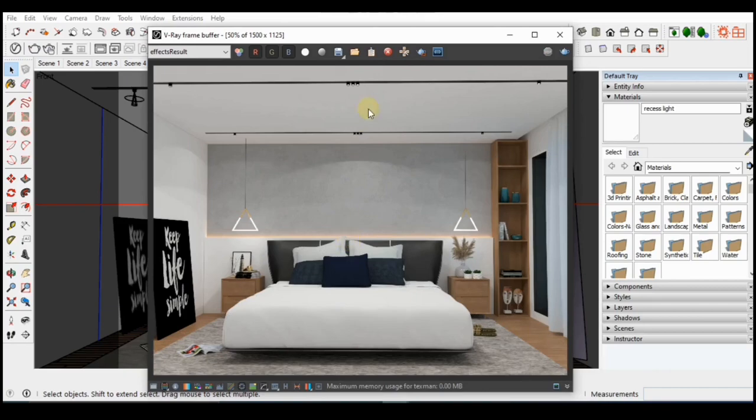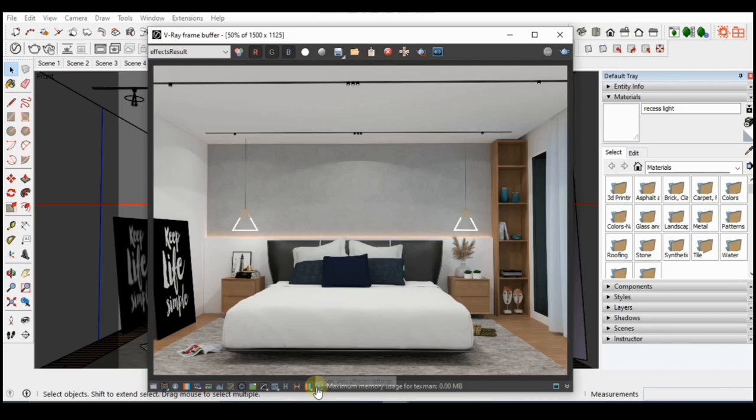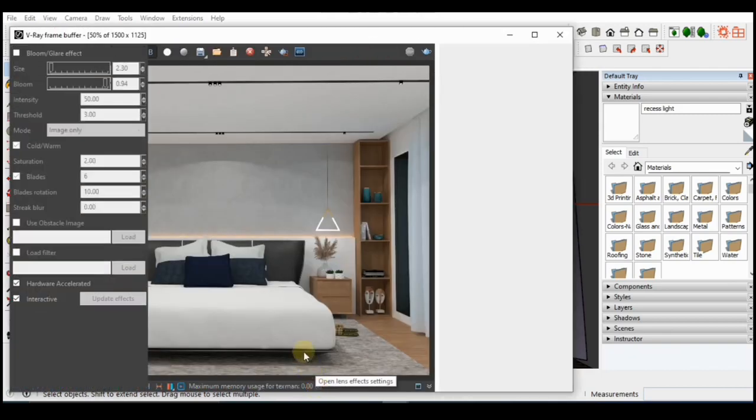When the rendering is done, I'll come over to the lens settings and further adjust the bloom and glare effect.